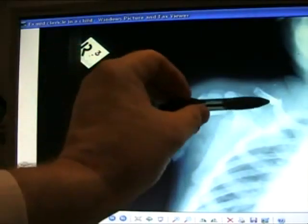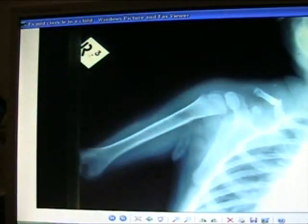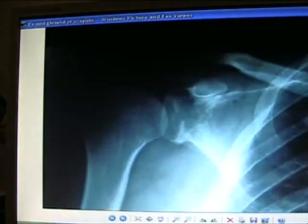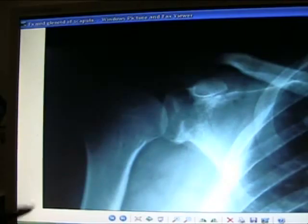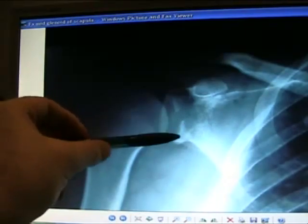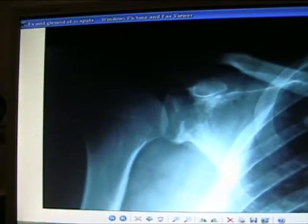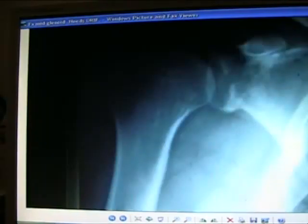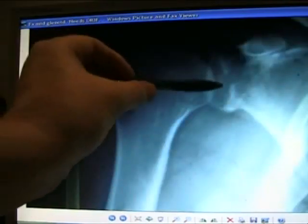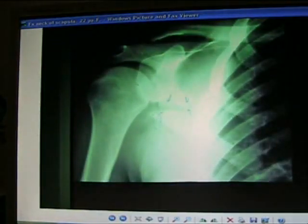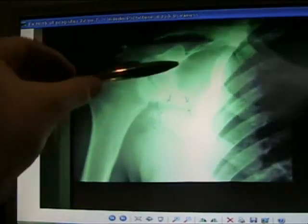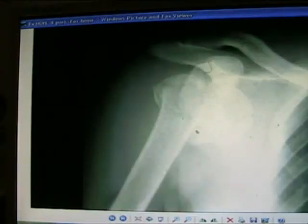Fracture of the mid-clavicle in a child — perfect remodeling, no operation needed. Mid-glenoid fracture — this will need open reduction internal fixation, as there is a large step-off deformity. Fracture of the neck of the scapula.